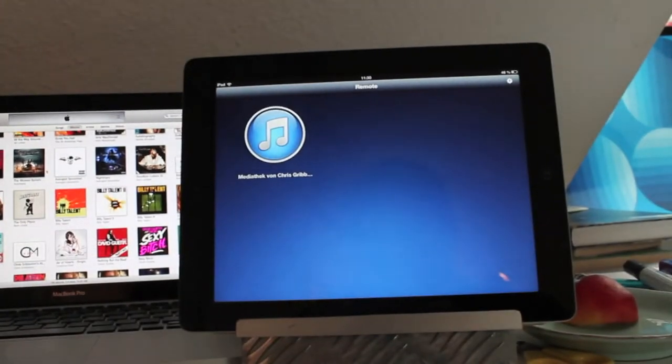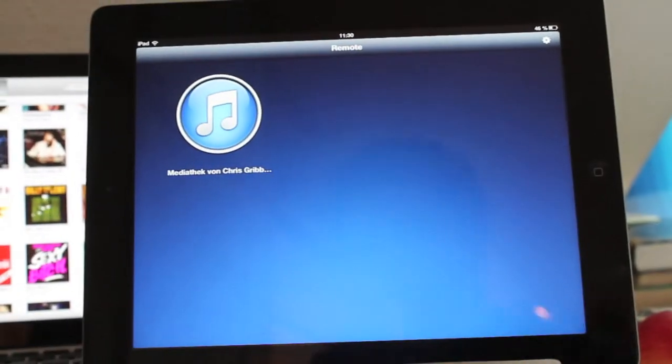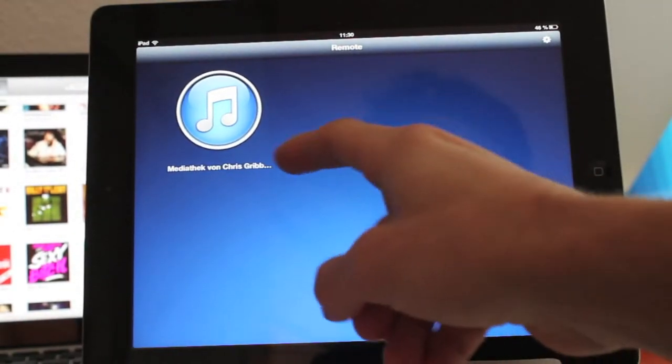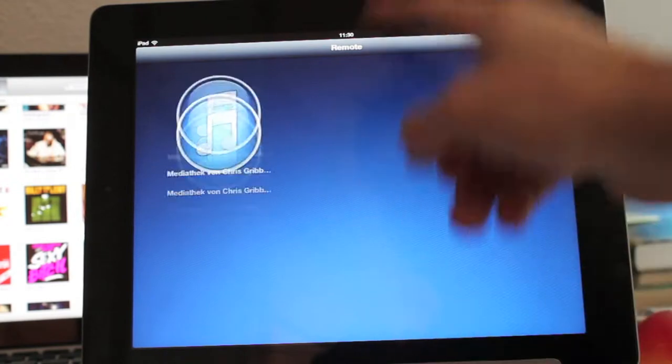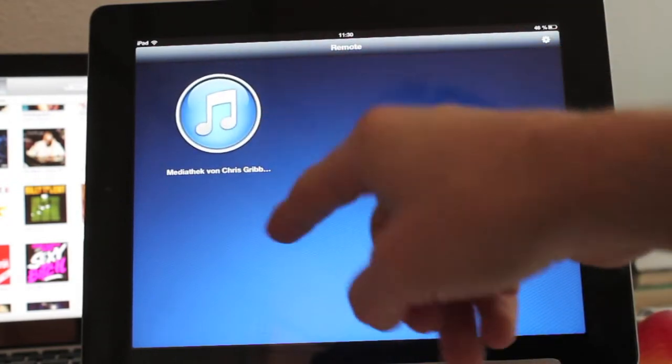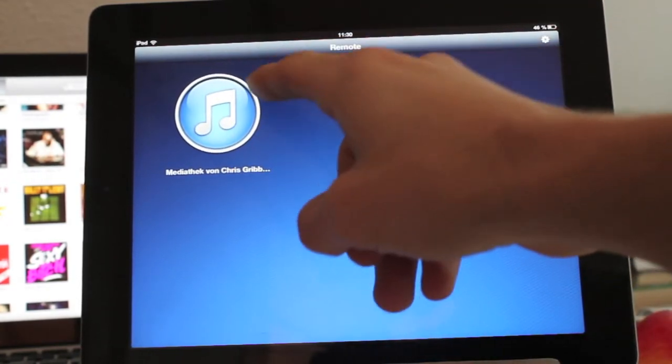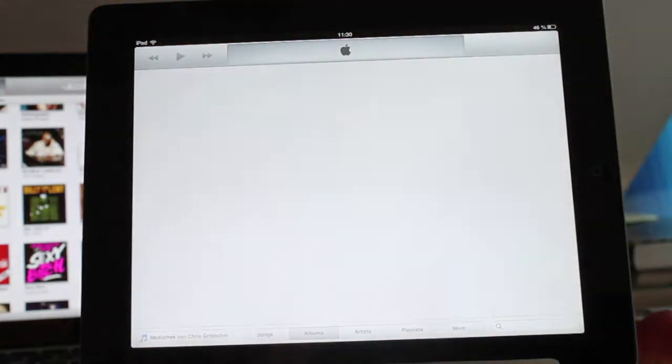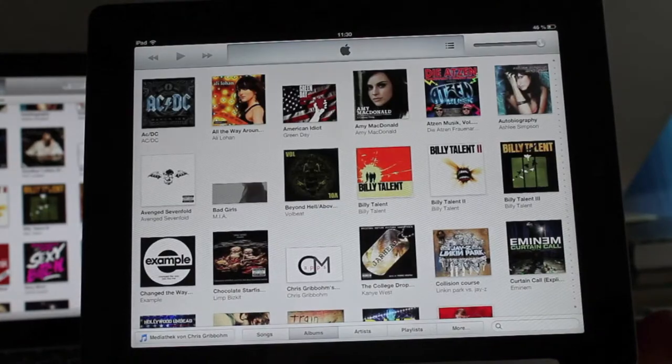Let's go here. So here you have all your computers. Now I only have my music. So you just tap it and it connects.